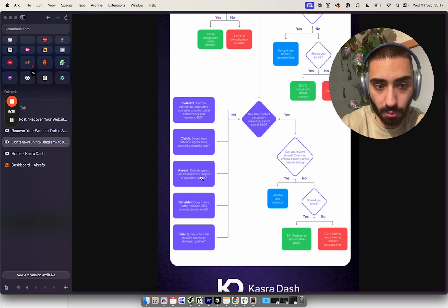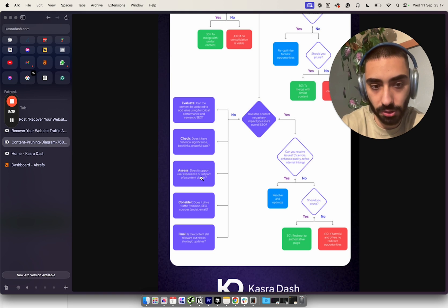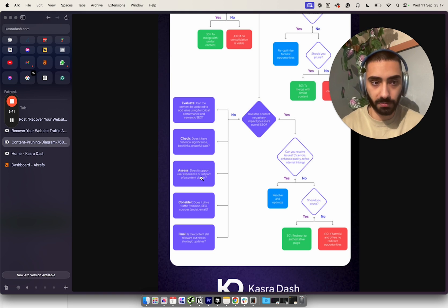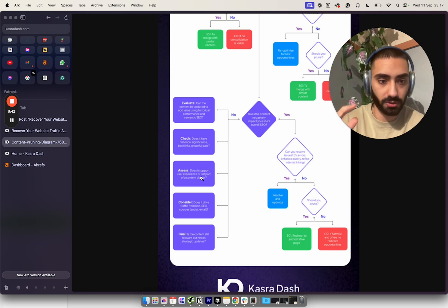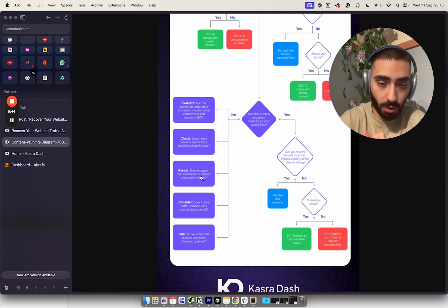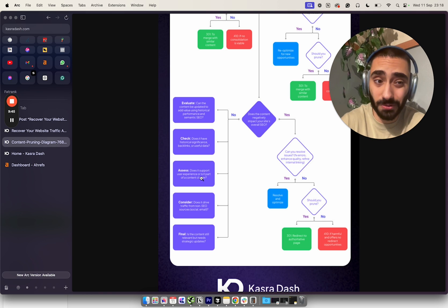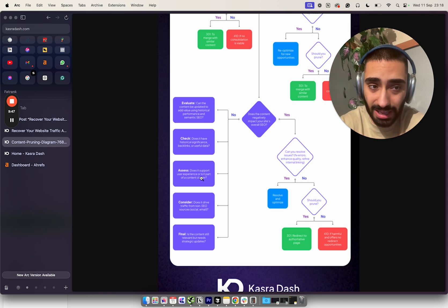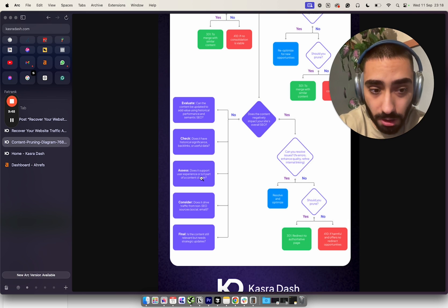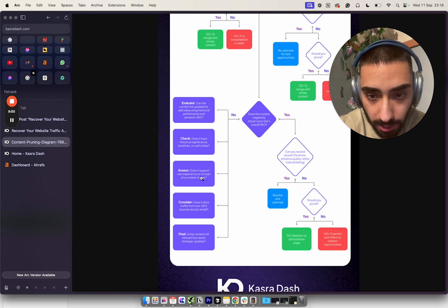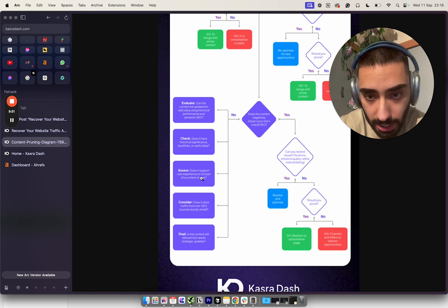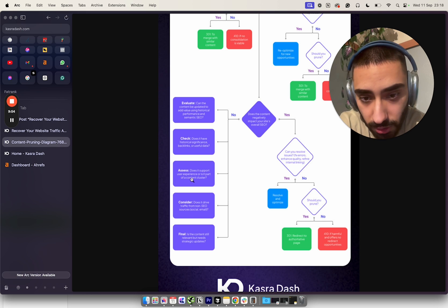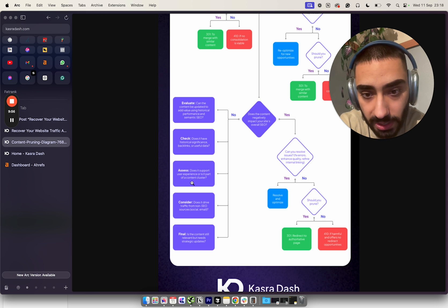If it does, we want a 301. We don't want to 410 or just leave to 404. At any point we'd never want to 404 any of these pages - we want to make certain we're doing something with that page, whether it's a 410, 301, or potentially even a 302. We want to check: does it support user experience or is it part of a content cluster?